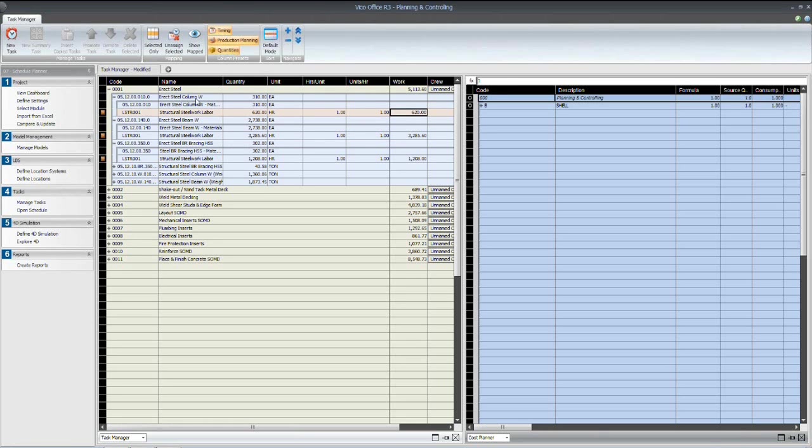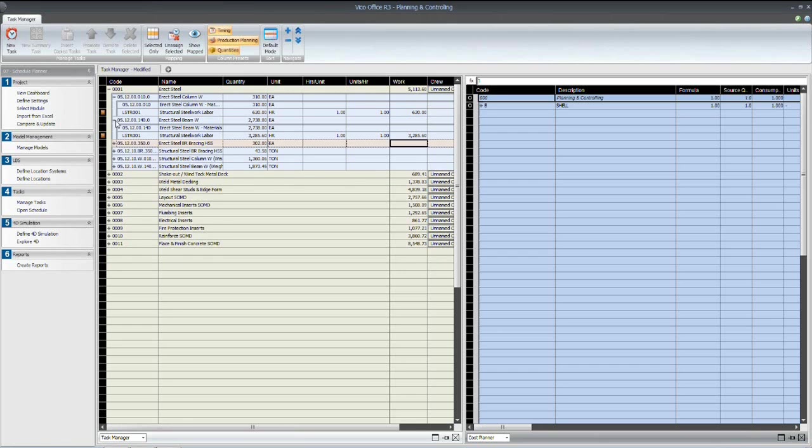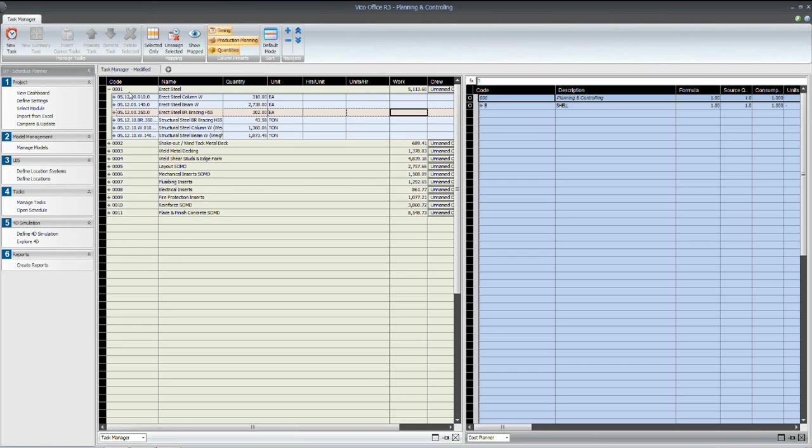So for the column installation, we have 620 total man hours for erection. For the beams, we have 3,285 man hours, and for the bracing, 1,208, which combined into the same activity called erec steel gives us a total required man hours for installation of 5,113.6.